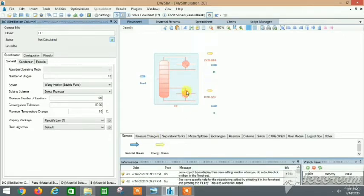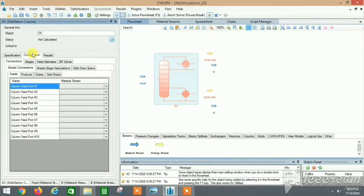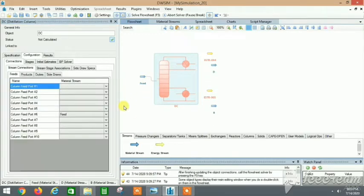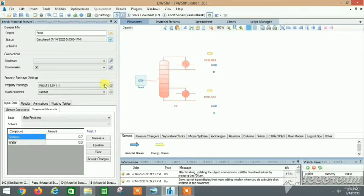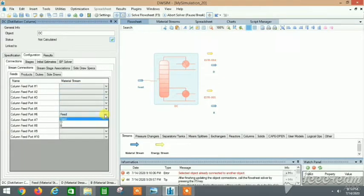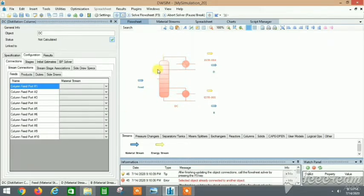We also need two energy streams — one for the reboiler and one for the condenser. Let's click on the distillation column. In the configuration, set the feed port to feed port 6, which is where you want to connect the feed stream. We'll connect it in the middle.